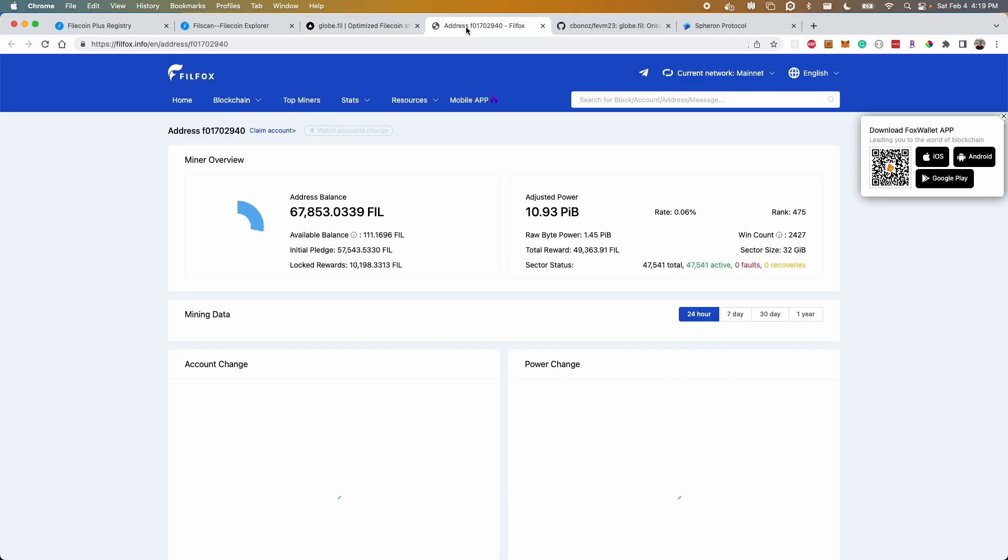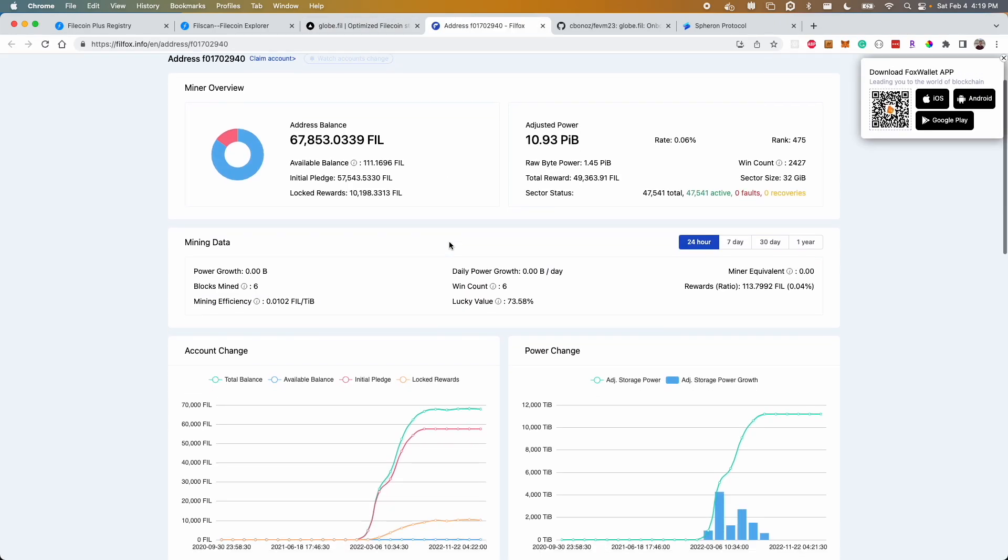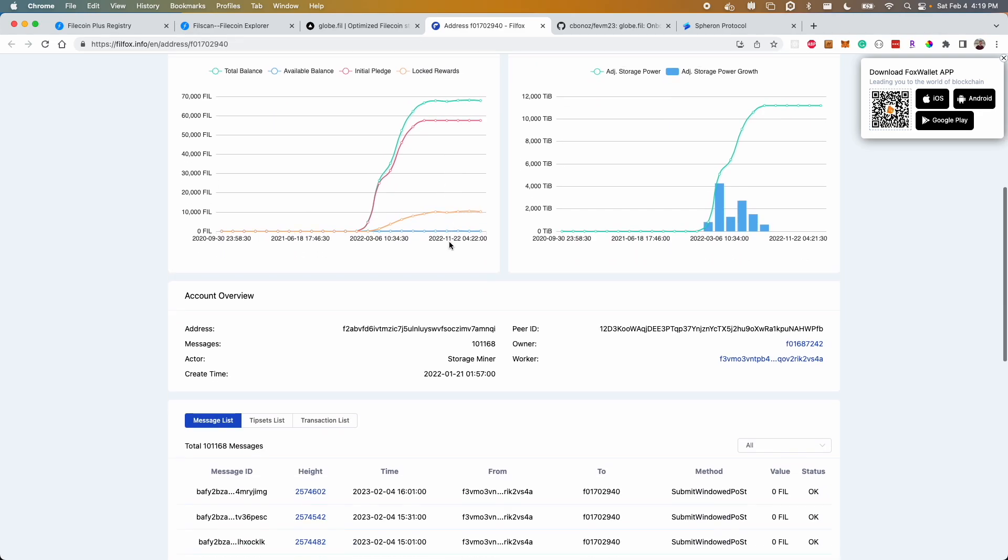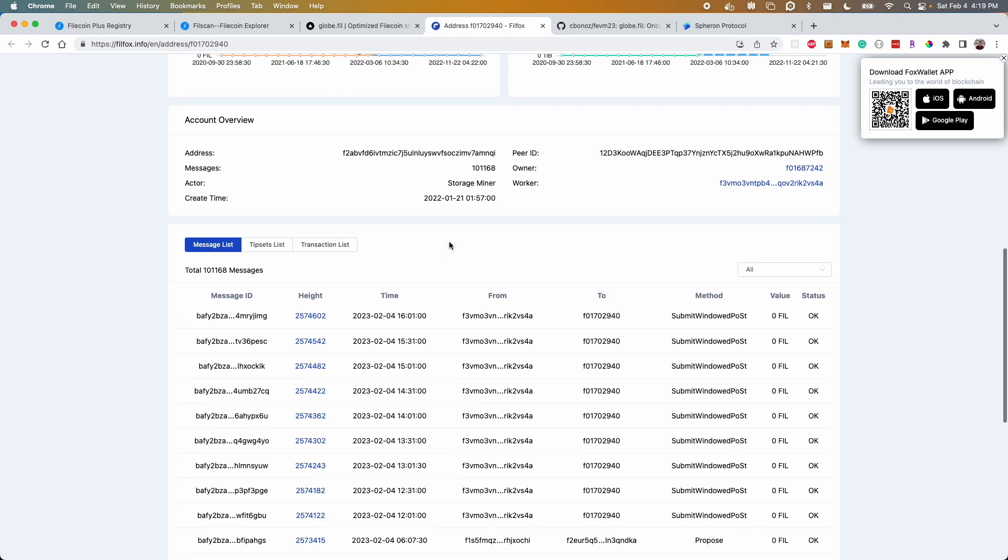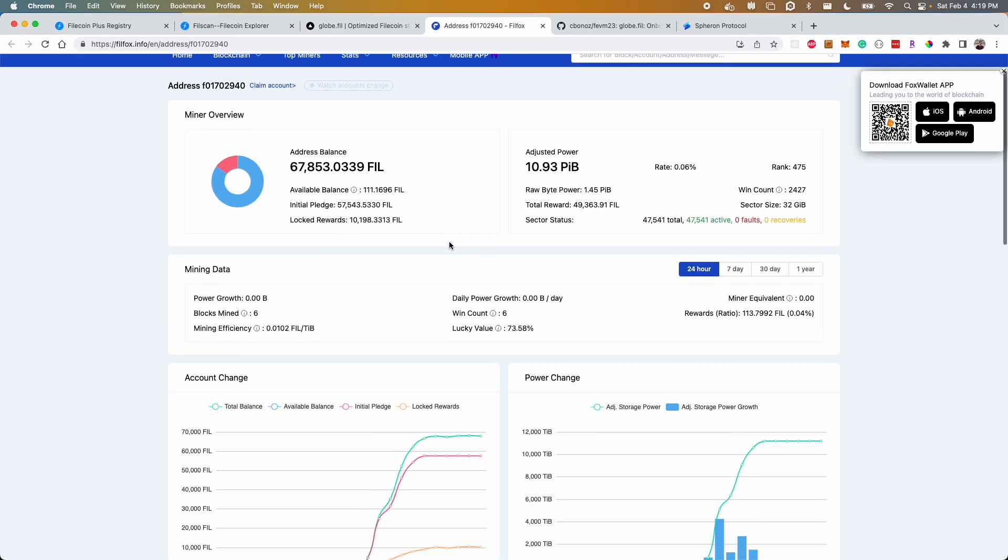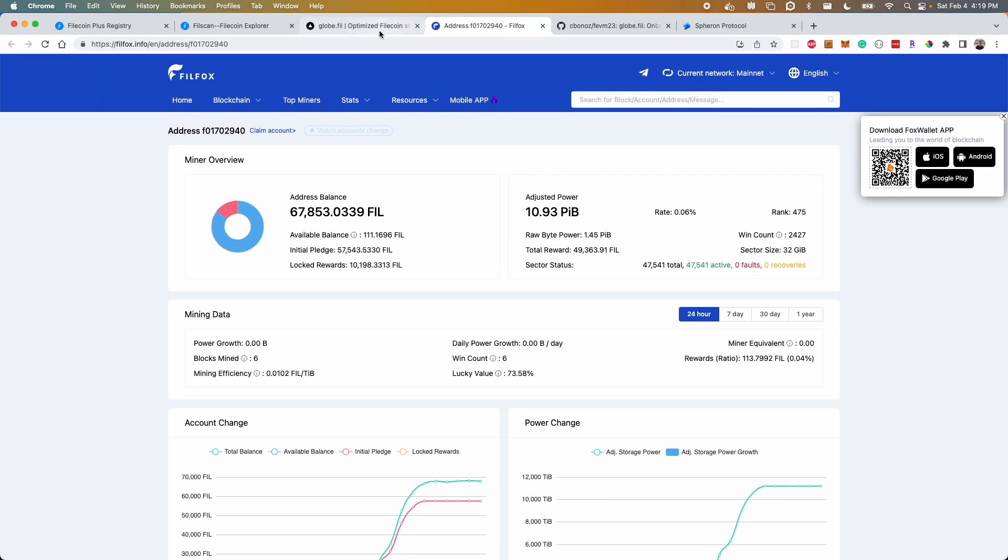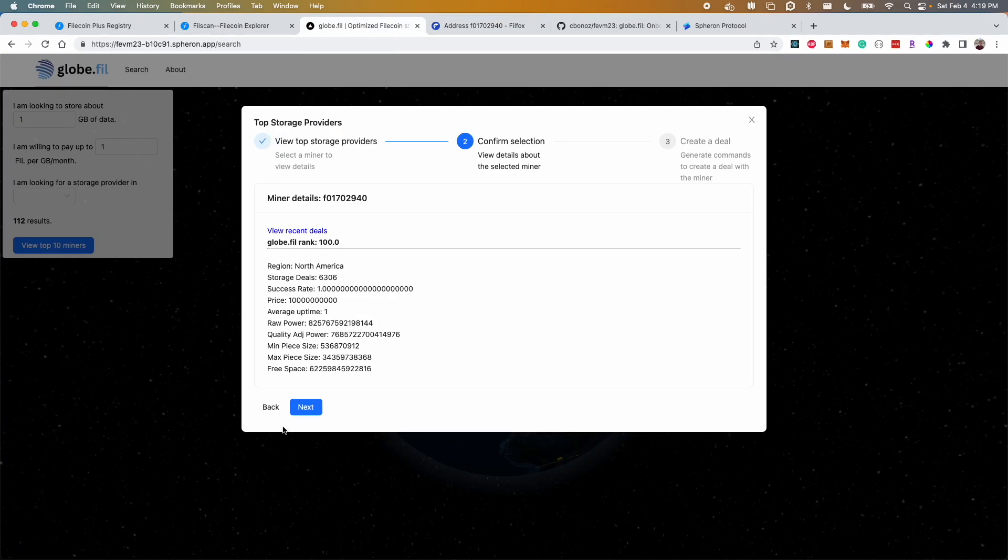You can explore the deals using existing platforms and in this case we link to the miner directly from the globe app and you can see the deals as well as the power and relative stats of that particular storage provider.